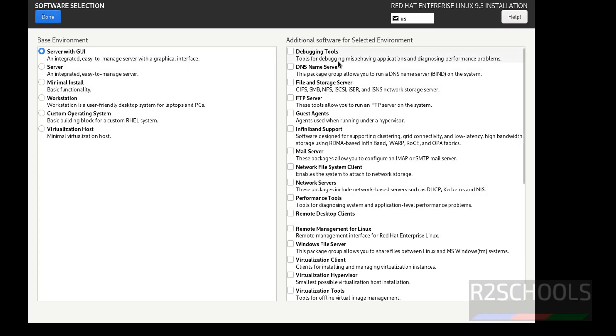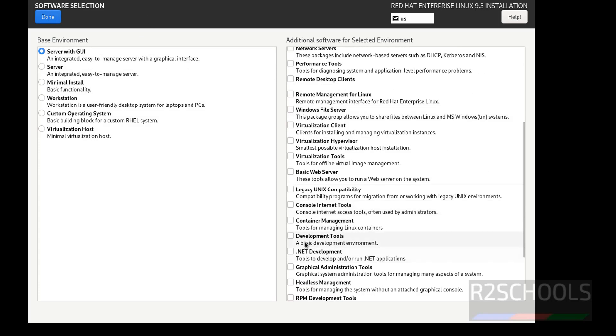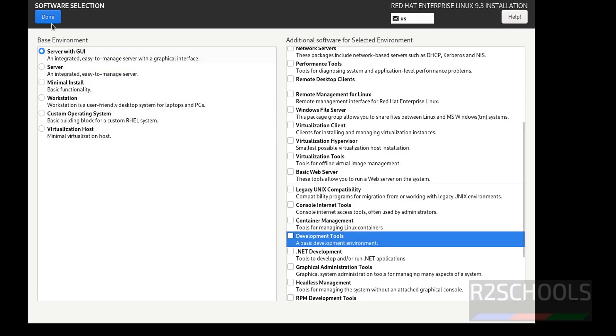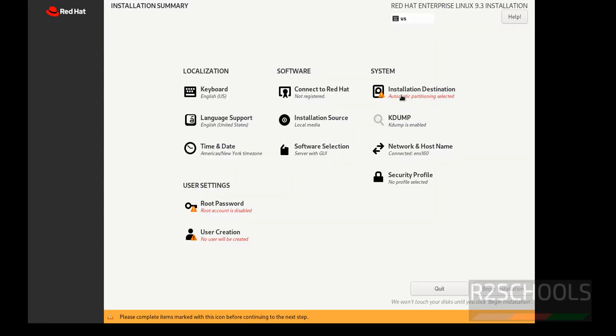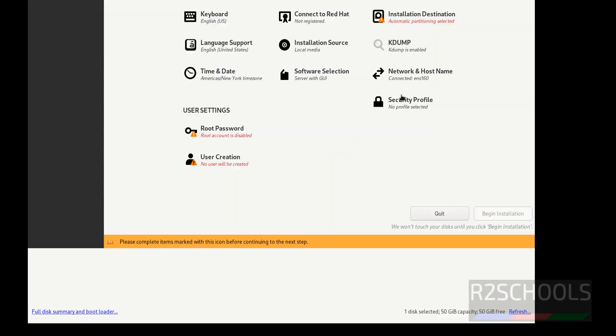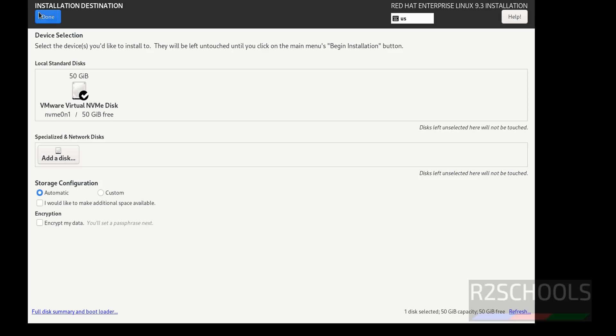In server with GUI, if you want to add any one, you have to check the check boxes. Then click on done. Now select the installation destination. I am OK with the default one. Click on done.